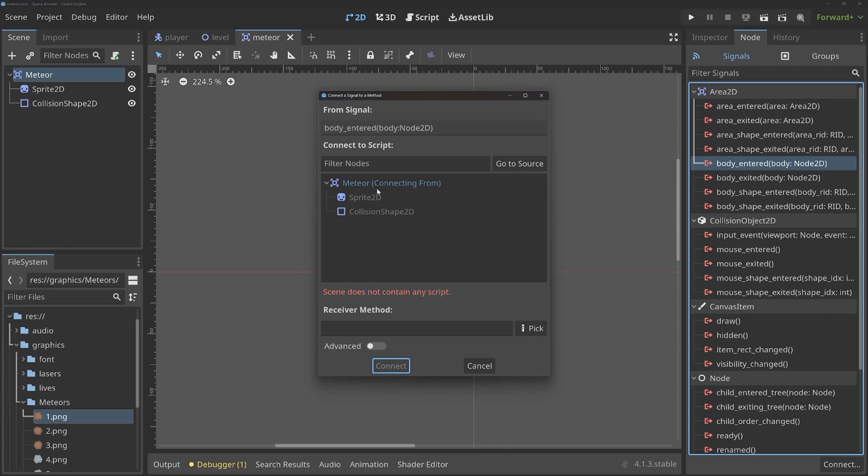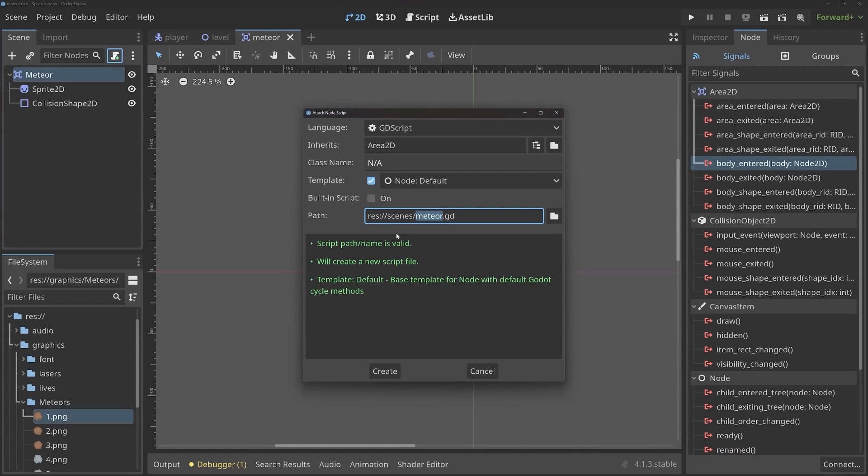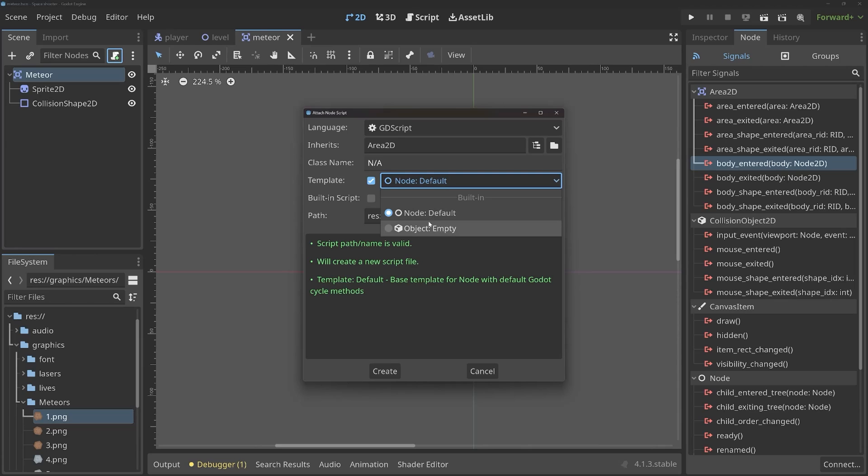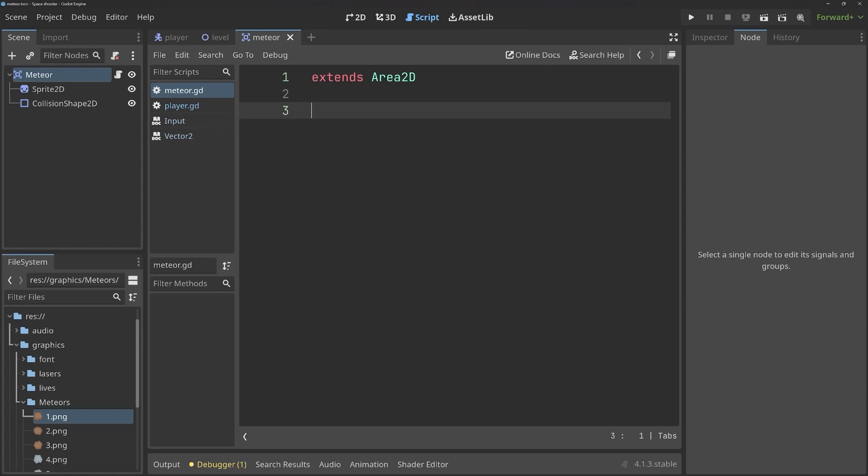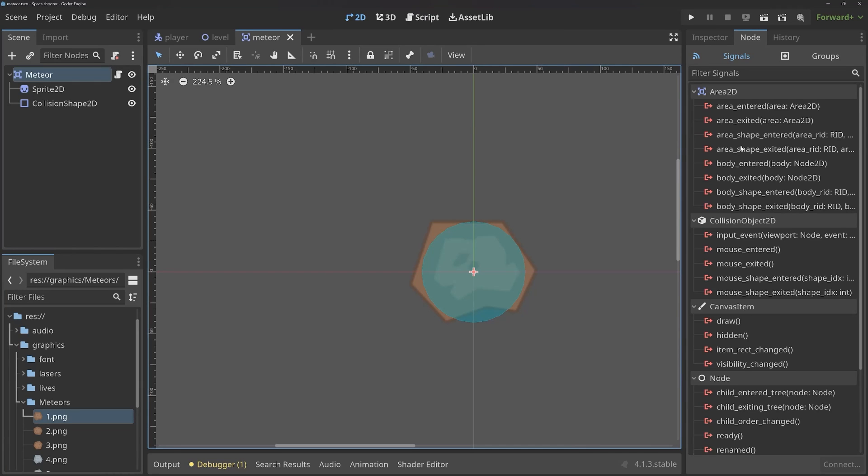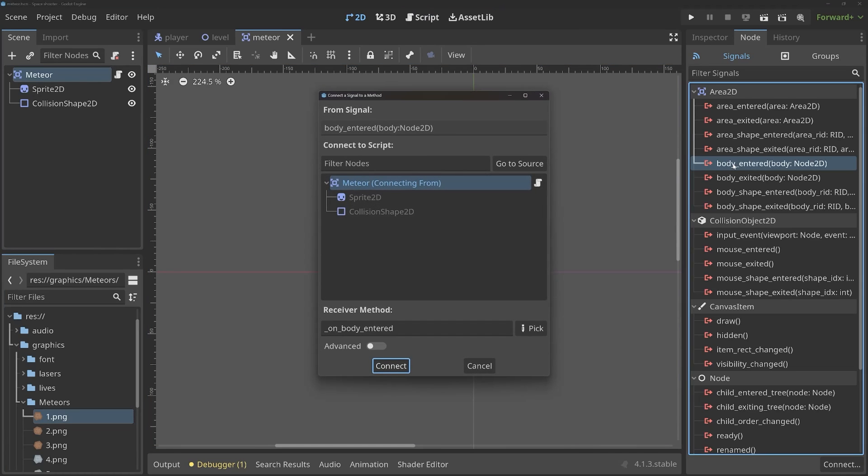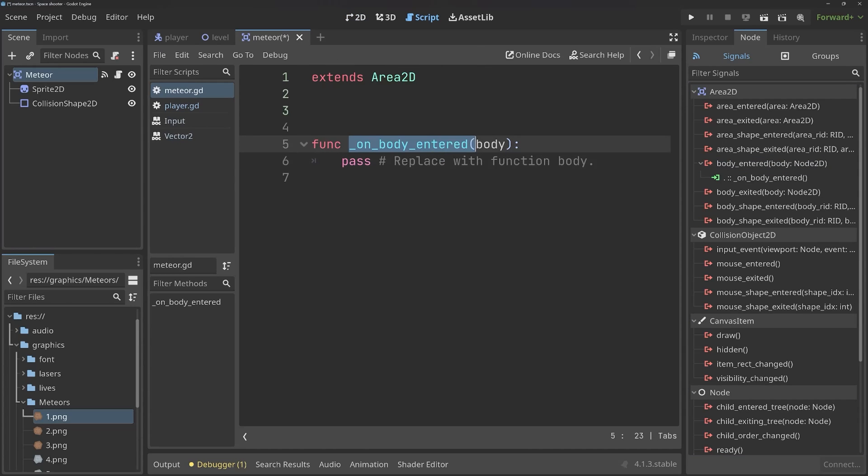Which we cannot do at the moment because the Meteor scene doesn't have a script. To fix that, let's give the Meteor a script. We can call this meteor.gd and save it inside of the scenes folder. Although for the template, I want to have a completely empty script. So now click on create and all we get is extends Area2D. With that, if I now click on the Meteor again and double click on body entered again, now you can see on the top node we have a script, which means we can connect the signal to the script. And then basically all that's going to happen is we are going to call a method, which is going to call on body entered. So click on connect. And now we get a function that will be triggered every time a body enters this Area2D.